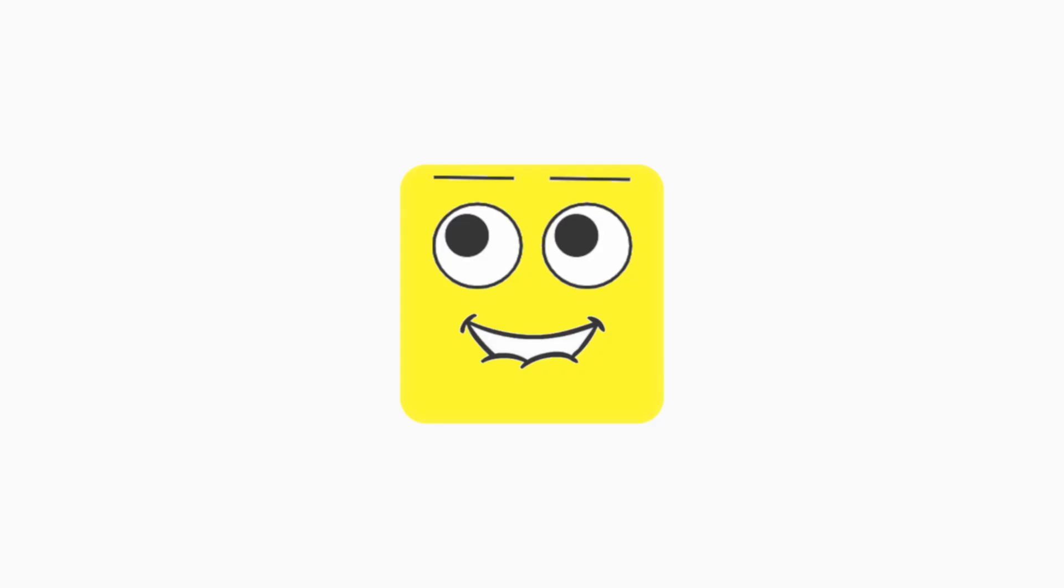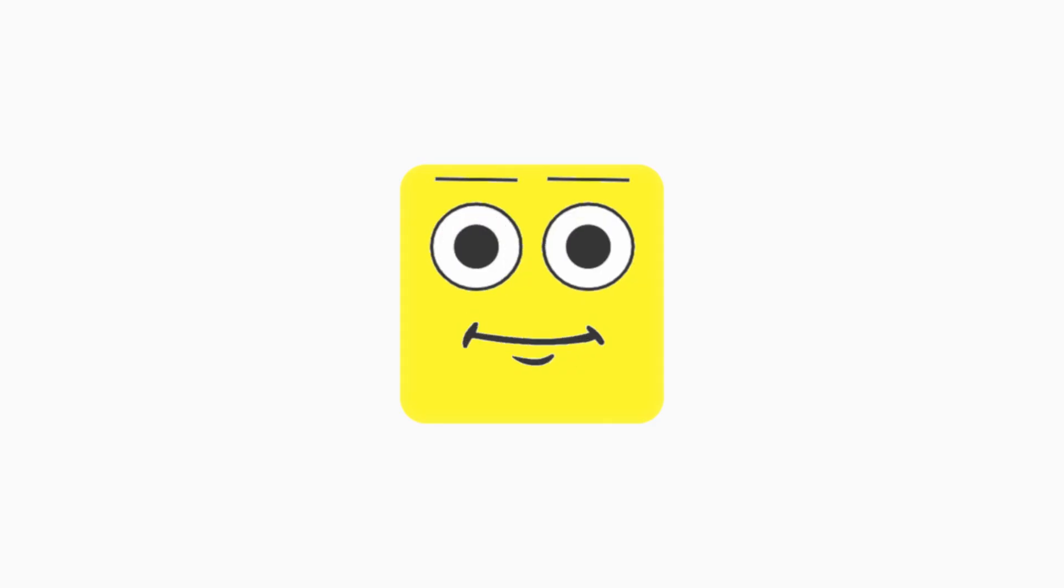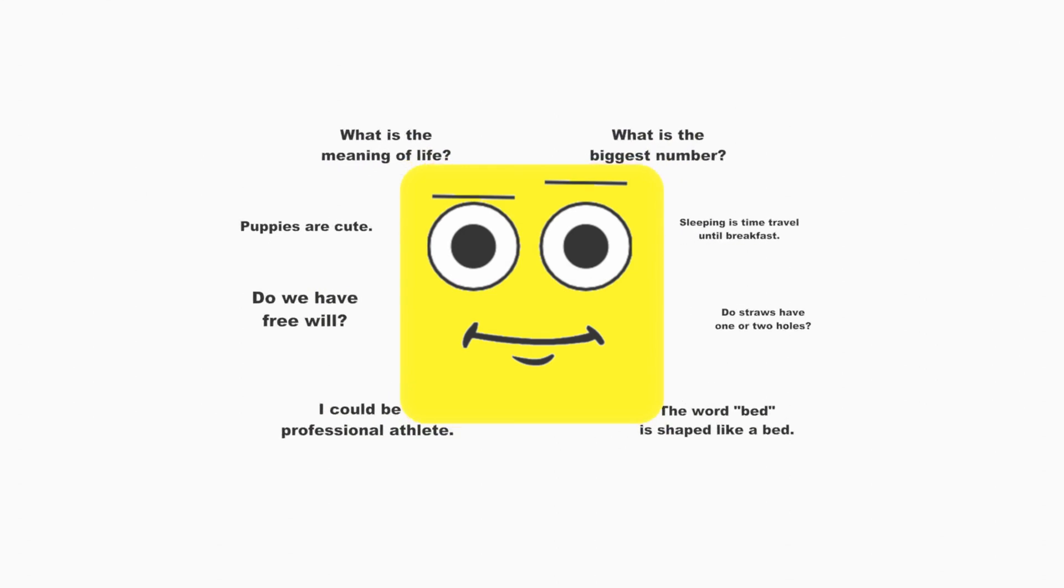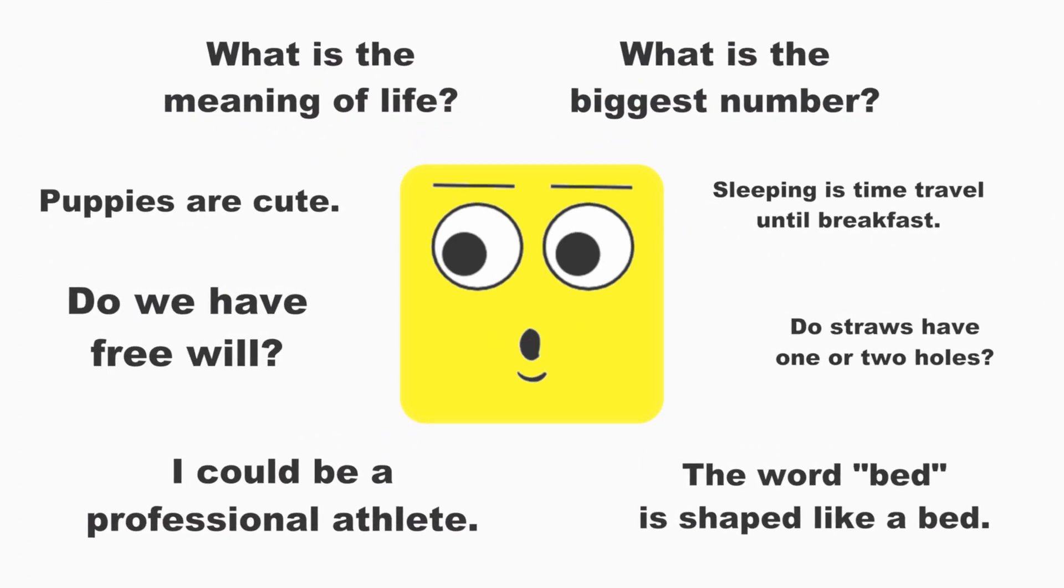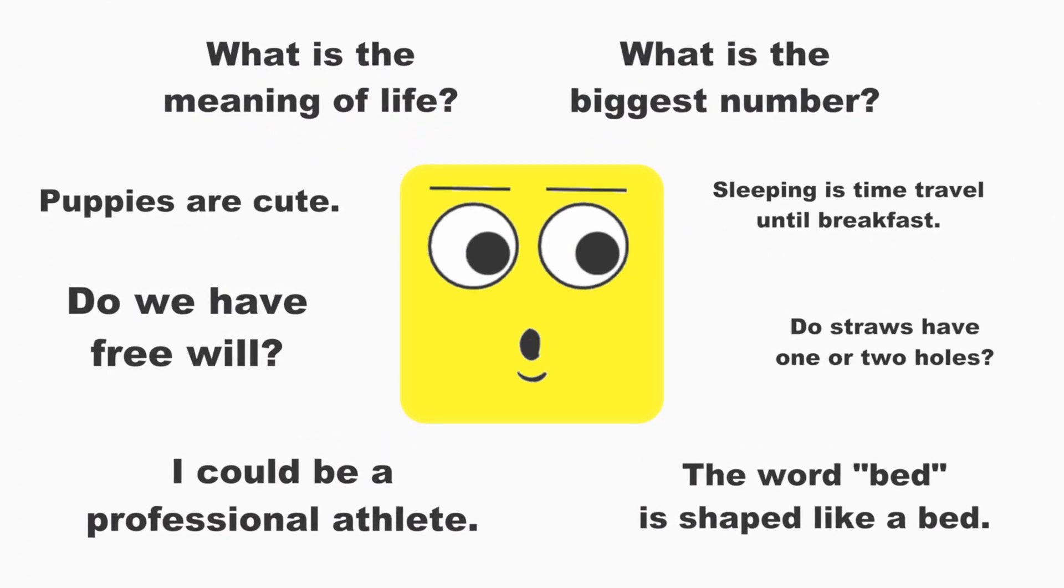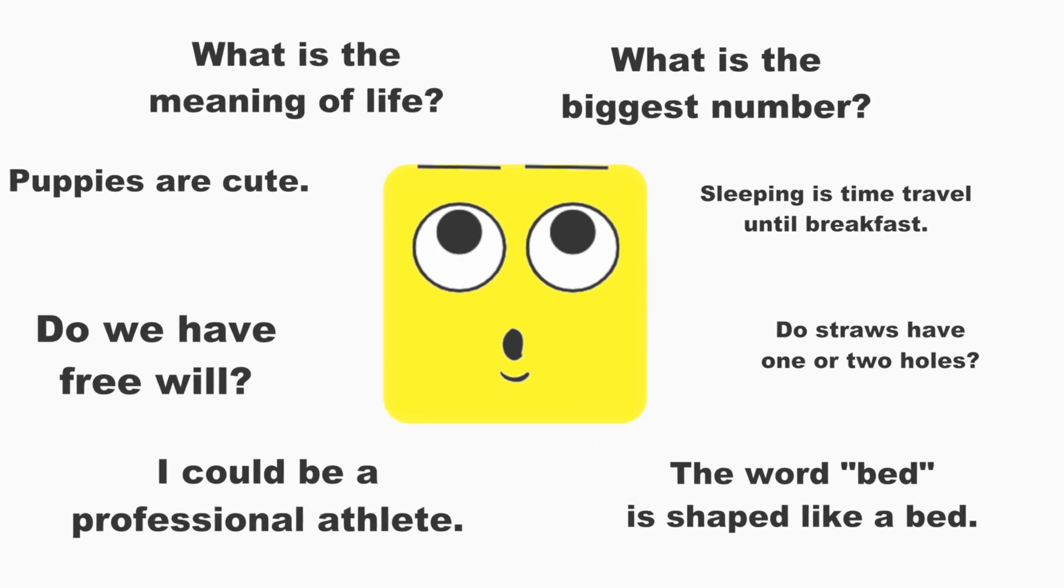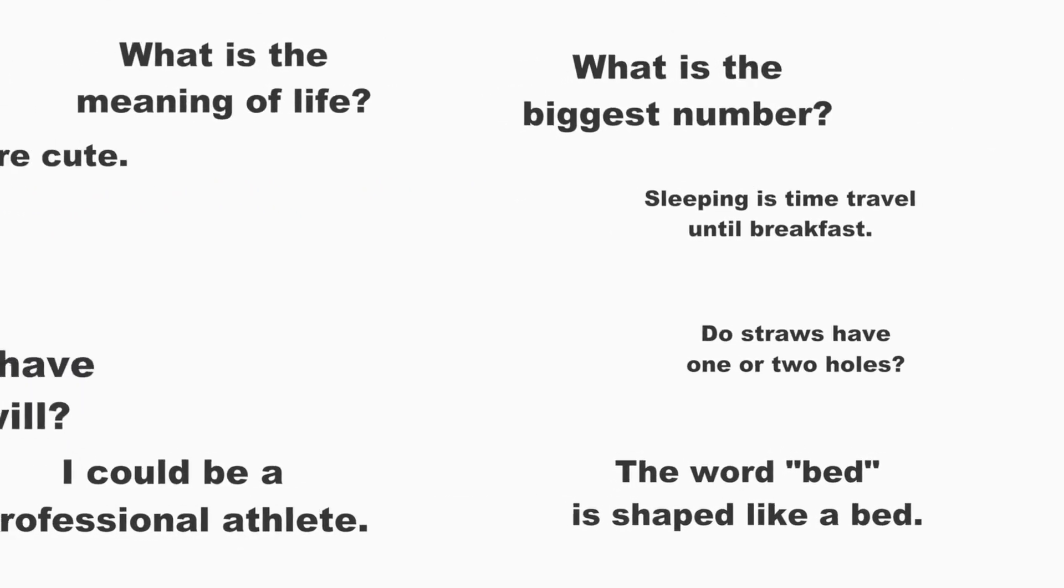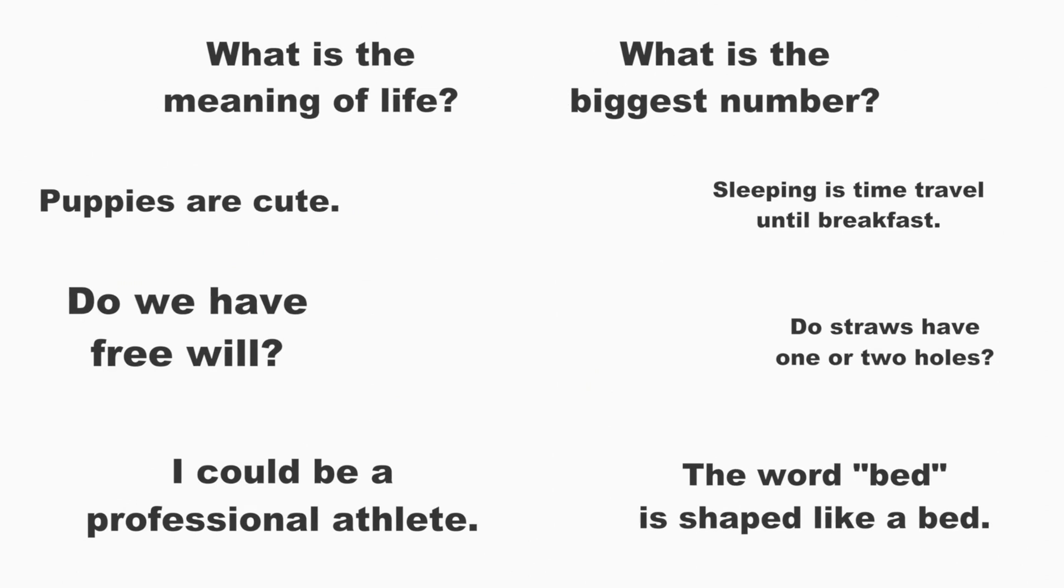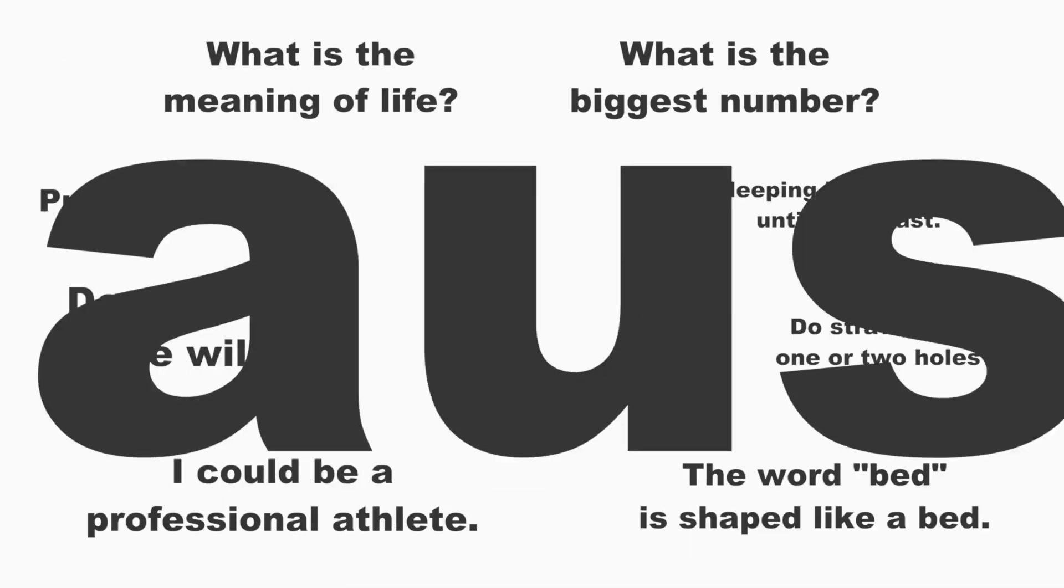Some people argue that a being propelled by a mind can create new thoughts that are not influenced by past events. But why would we make this assumption? Even if you could find an explanation for what causes these new thoughts to be created, we simply fall back into the idea of determinism because there was a cause.